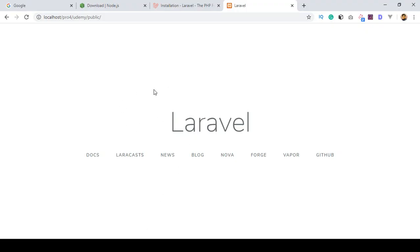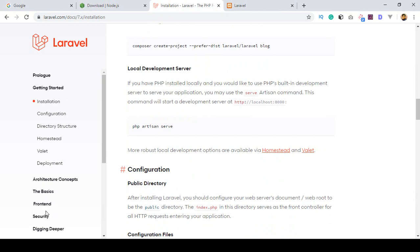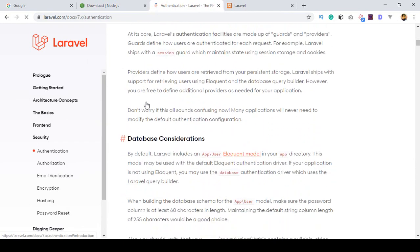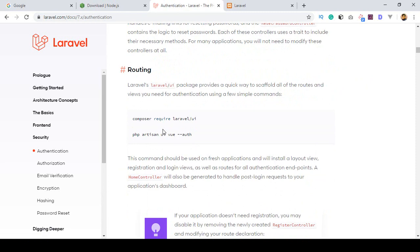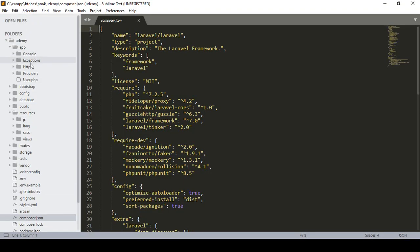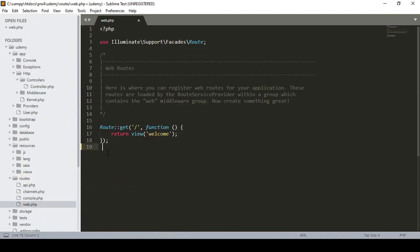Now if you want to install the Laravel default authentication system, I will show you how. Go to the Laravel official website, then Security > Authentication. Into the authentication section, if you want to install routing you have to run two commands. Running them will automatically create a folder in the controller area called 'auth' inside Http/Controllers, and it will also create routes in the web routes file.